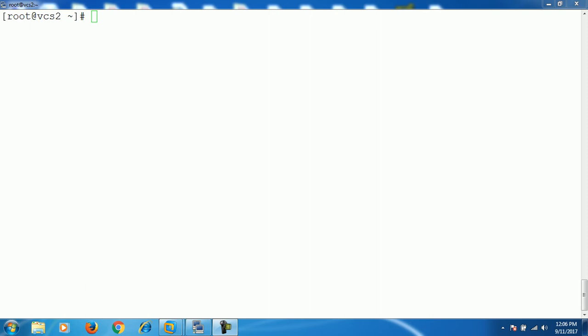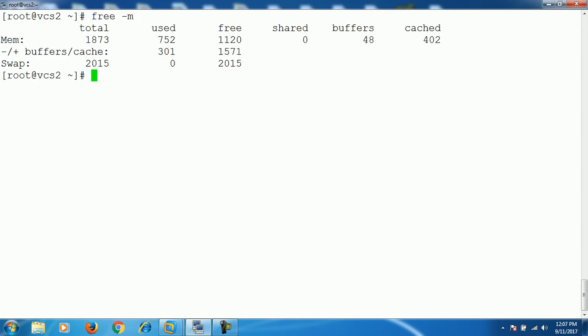Let's start — how we can add swap space by creating a new swap partition. Before creating the swap partition, let me show you the swap space available on our system. We use the command `free -m`. It's clear from the output that the physical RAM is 2 GB and our swap space is still 2 GB, so the swap space needs to increase by another 2 GB.